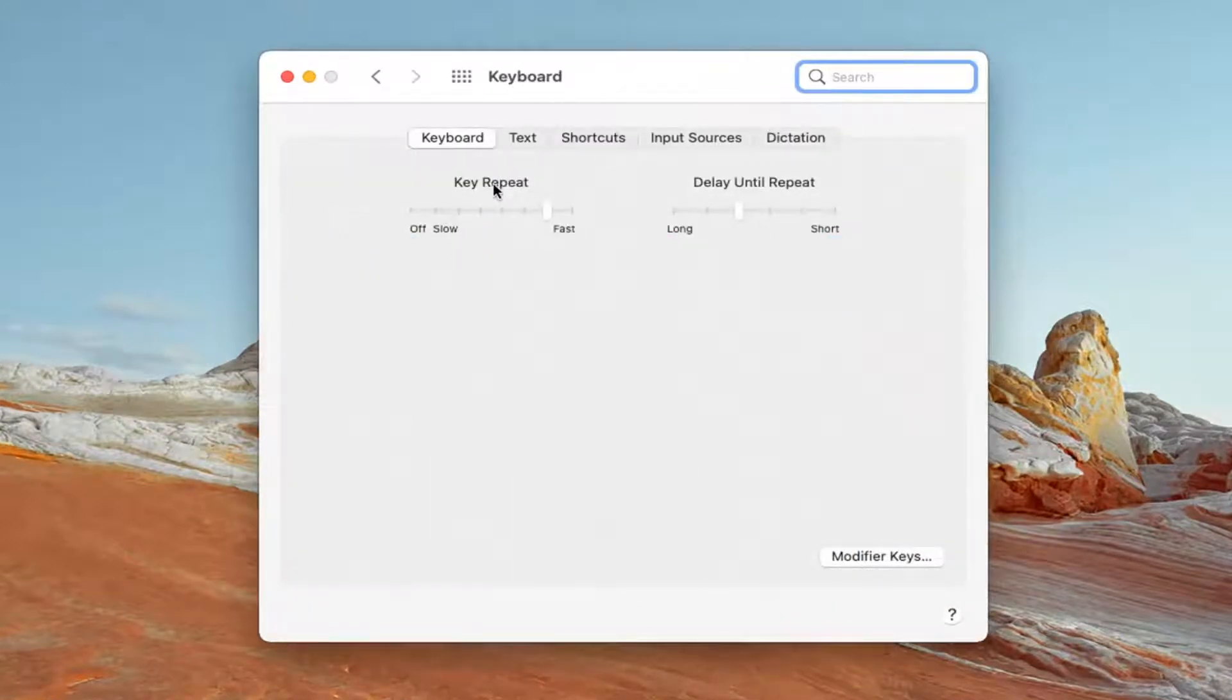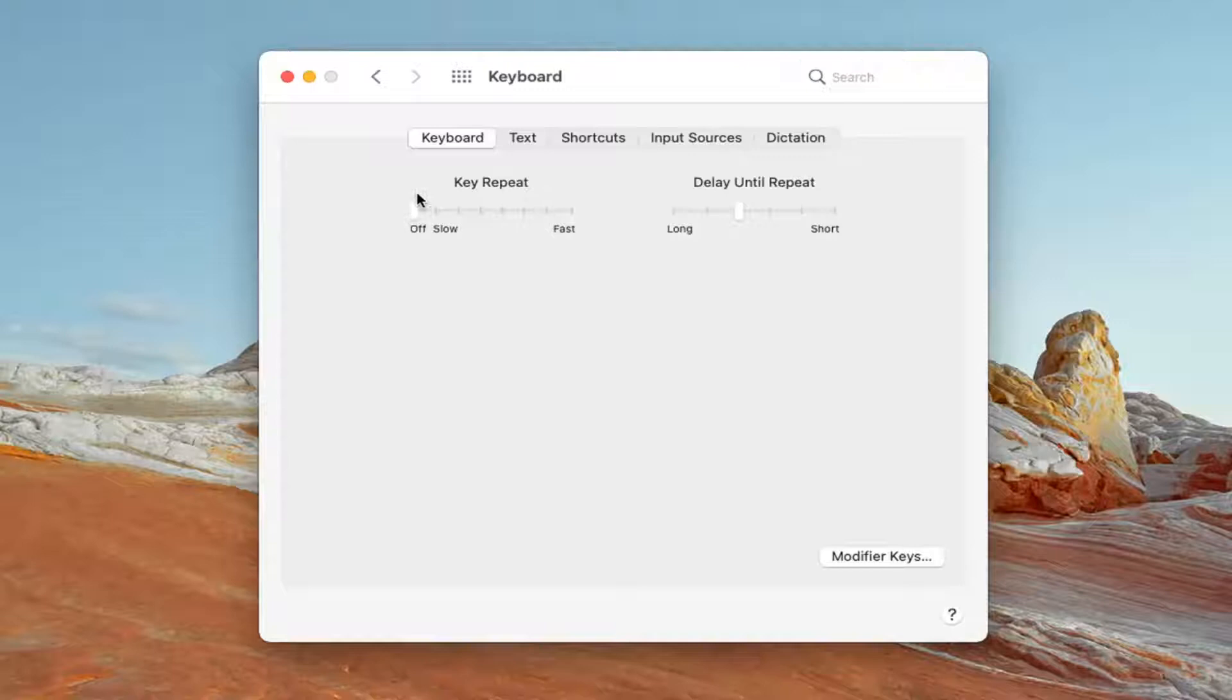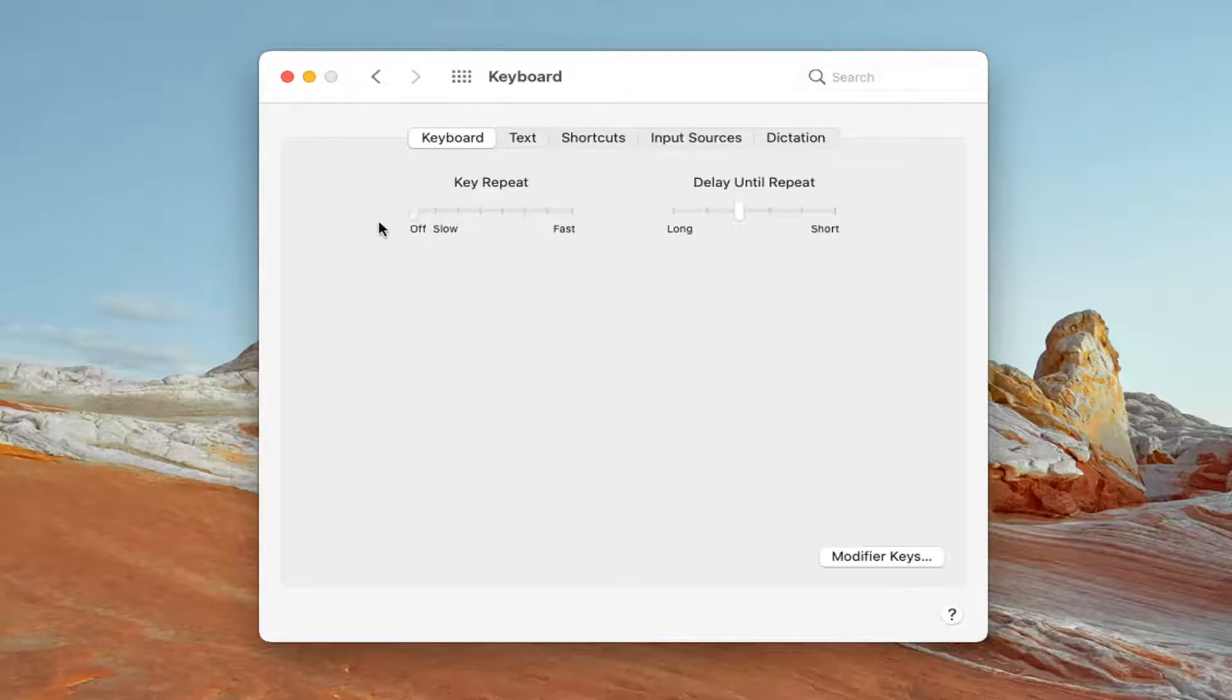Where it says key repeat, go ahead and just move this bar over to the off position if you want to turn it off. Otherwise, you can move it faster or slow, again, depending on what you want to set it to. And then once that's done, just close it here to save the change.